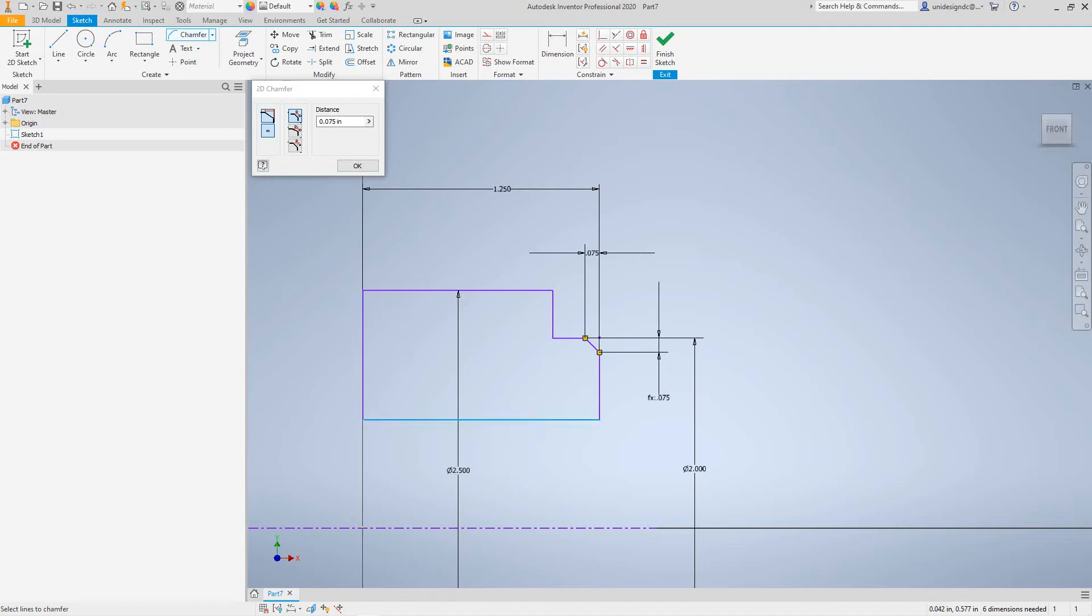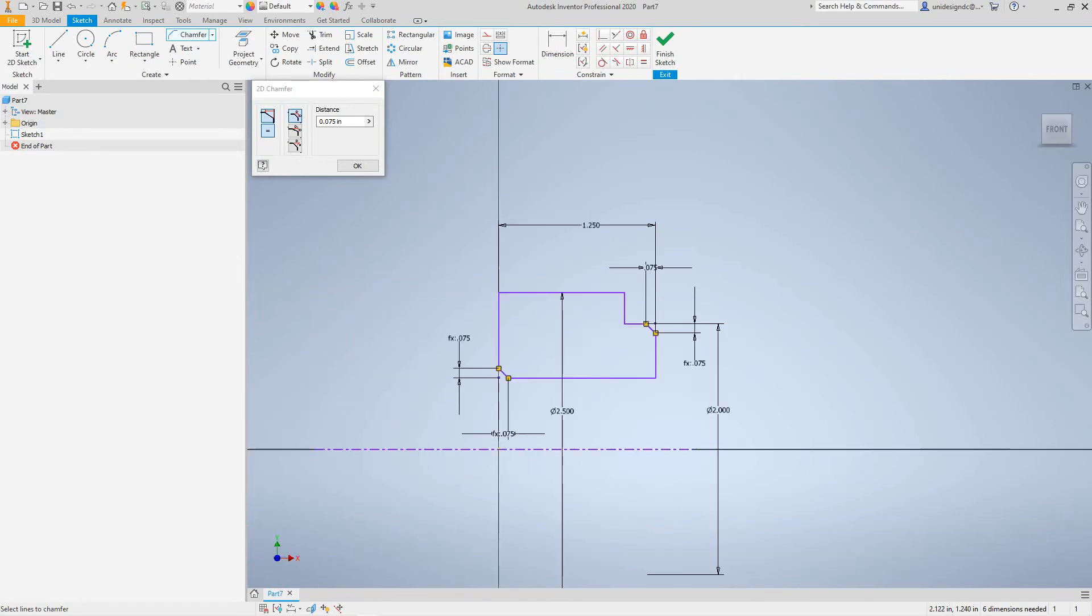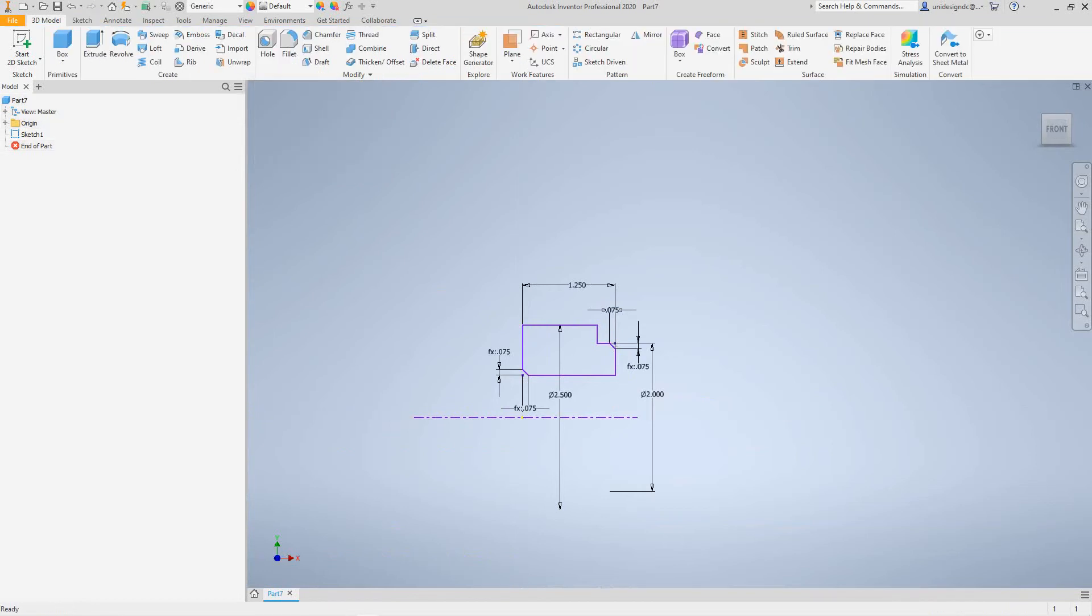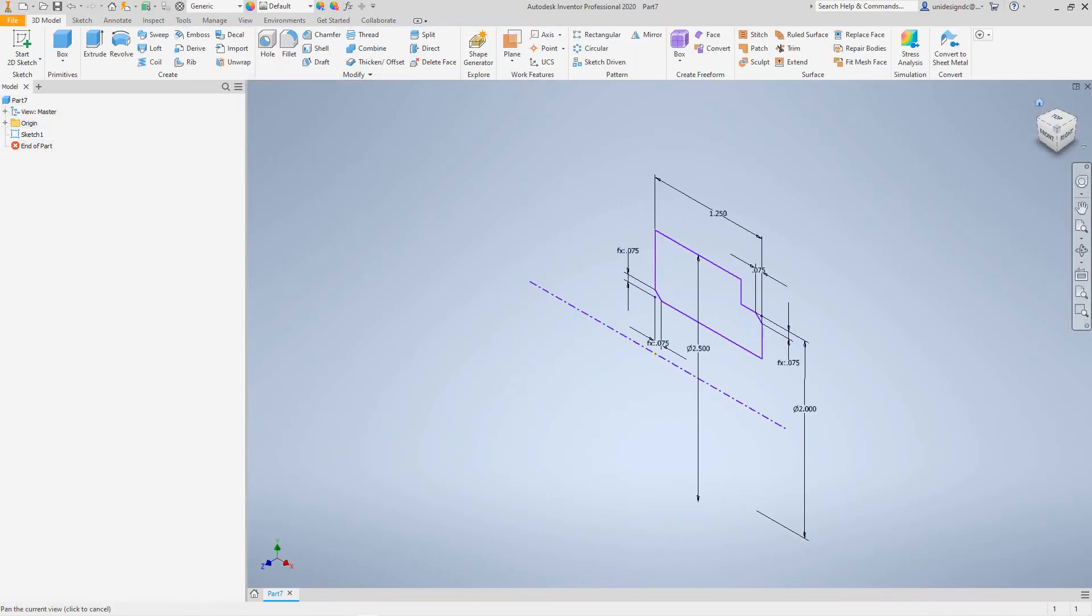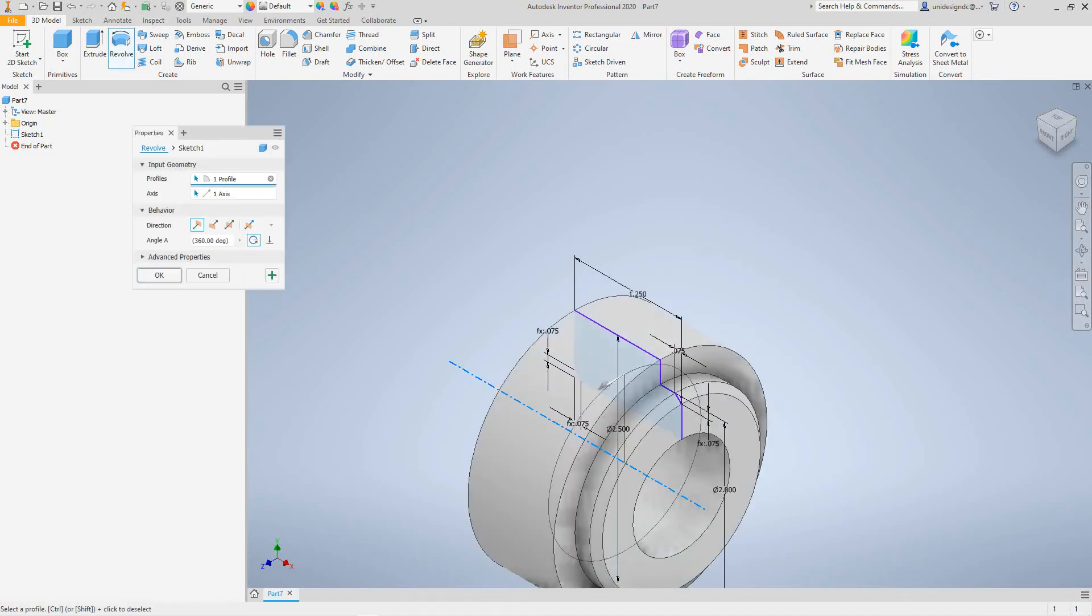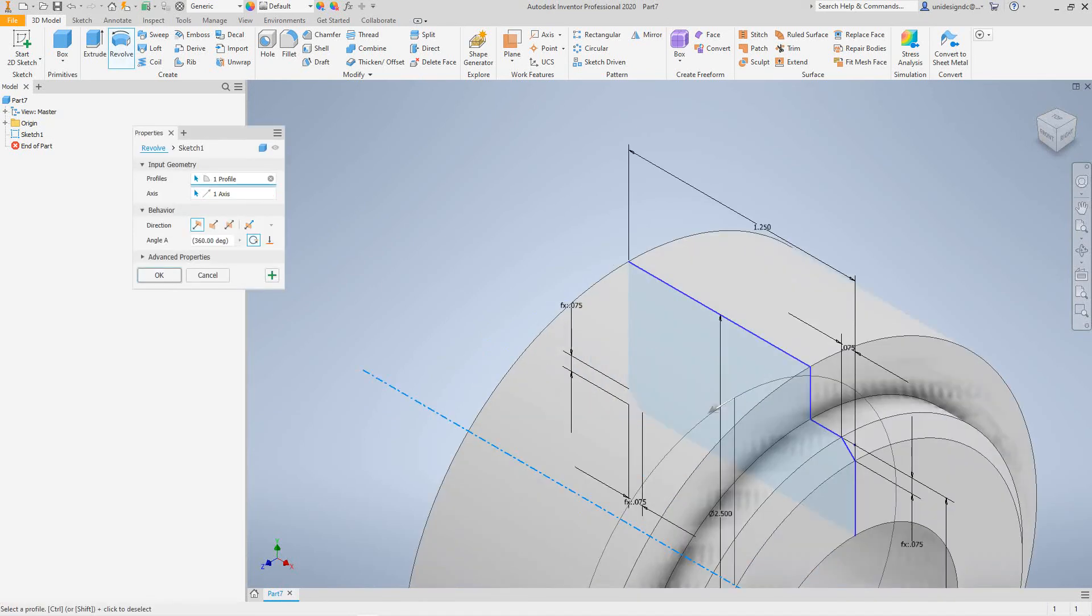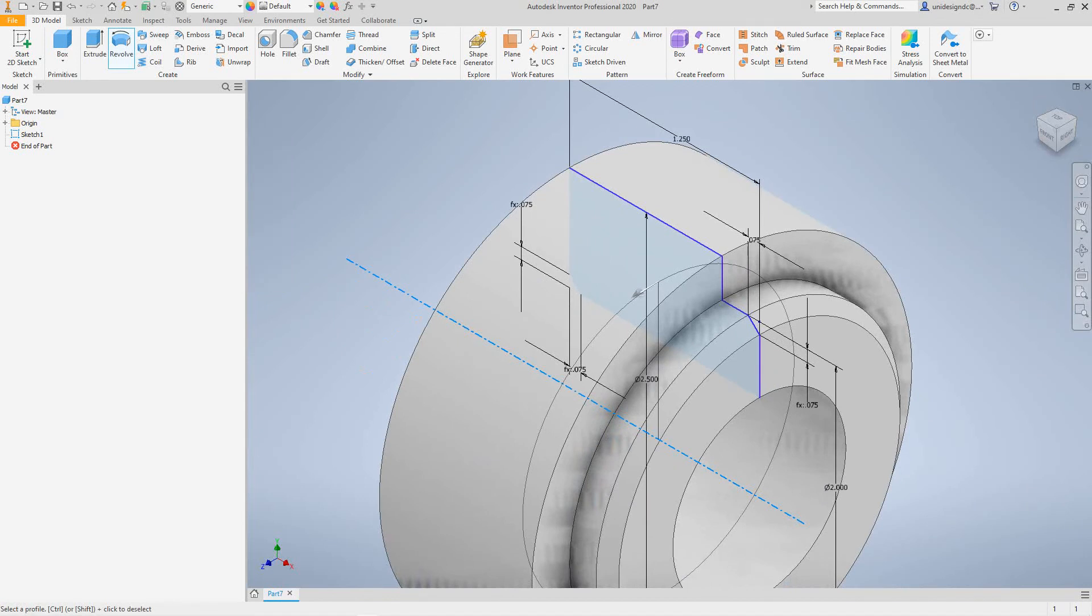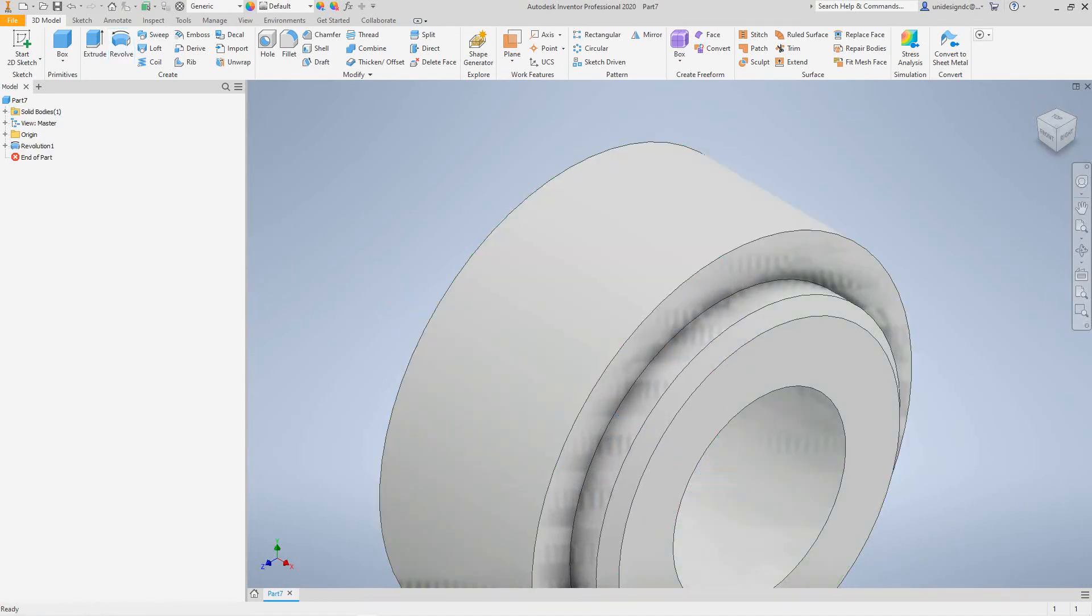There you go, there's our sketch. After we've done our sketch, you want to finish sketch and then select revolve feature. There's our sketch and it's okay.